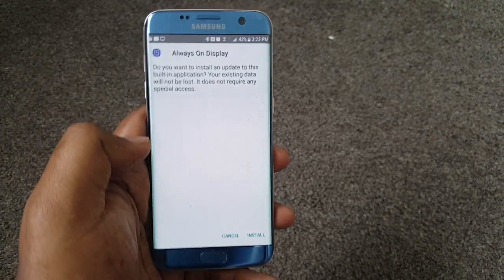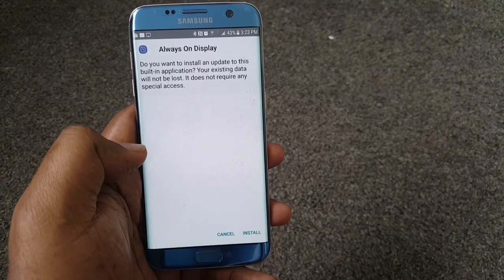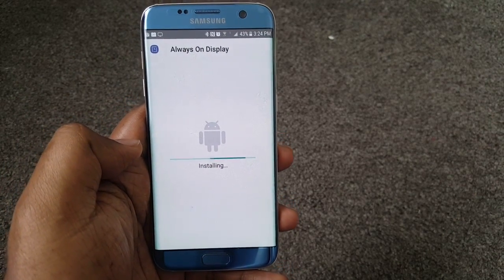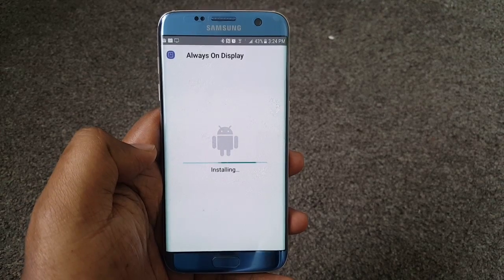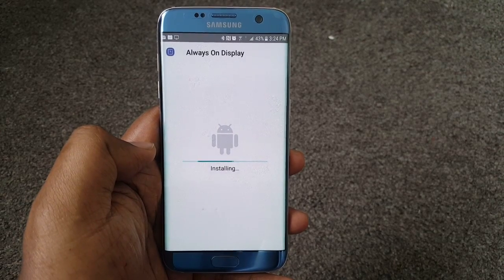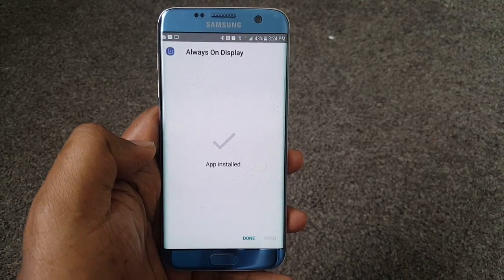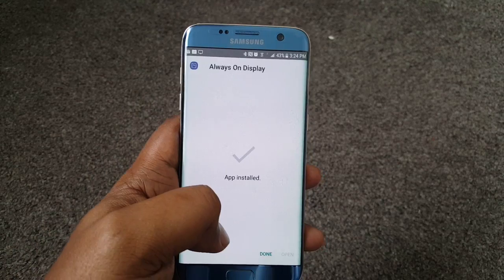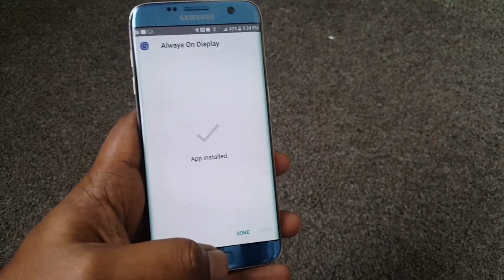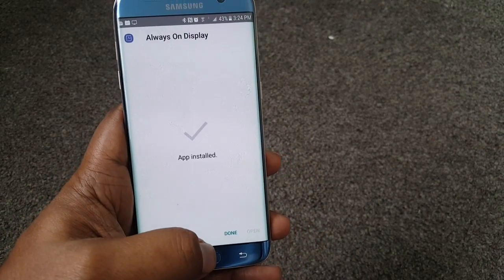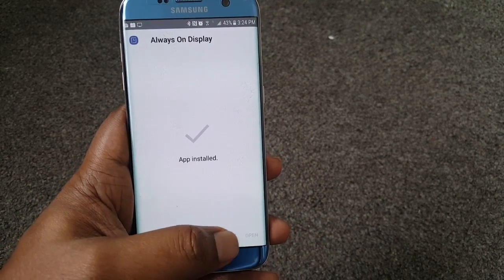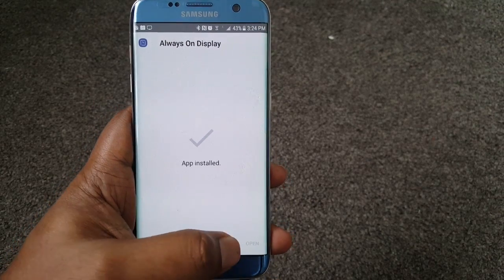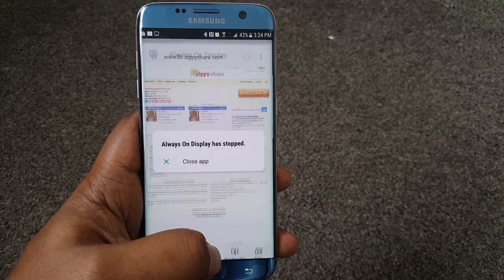So let's go ahead and click OK. It will ask if you want to install always-on display — say install. Once you do this, you might probably see your phone slowing down a bit and not responding much. Don't panic — it's pretty normal.